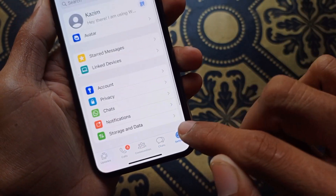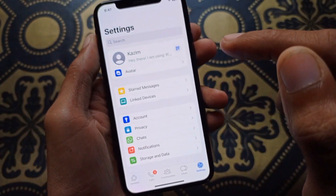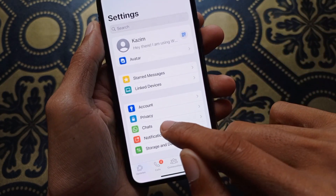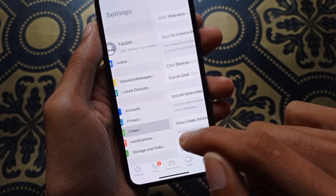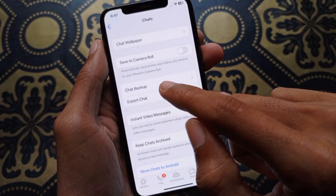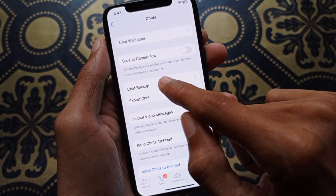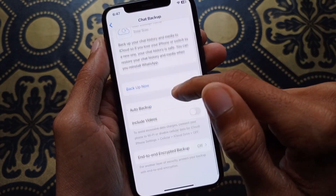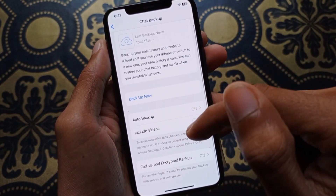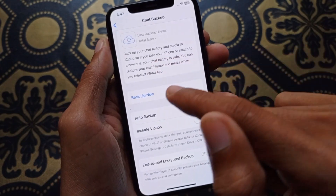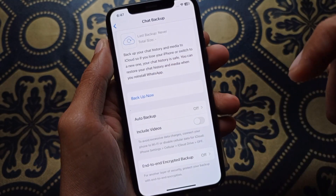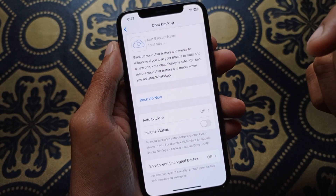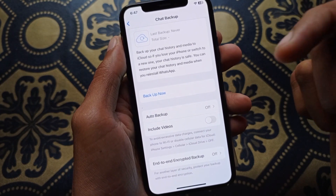First of all, go to Settings in your WhatsApp on your iPhone. Here you will find the option of Chats — simply click on it. Then click on Chat Backup. You need to attach an email address or iCloud ID, and after that click on Backup Now. After doing this, download the backup again and your problem will be fixed.